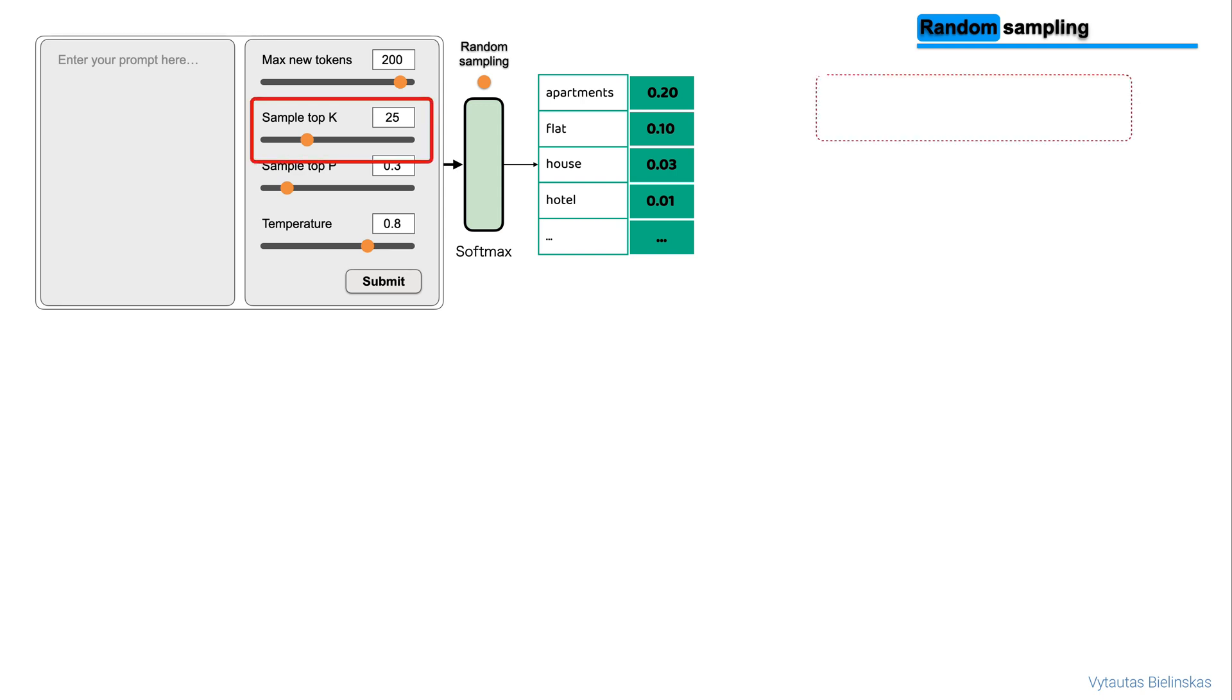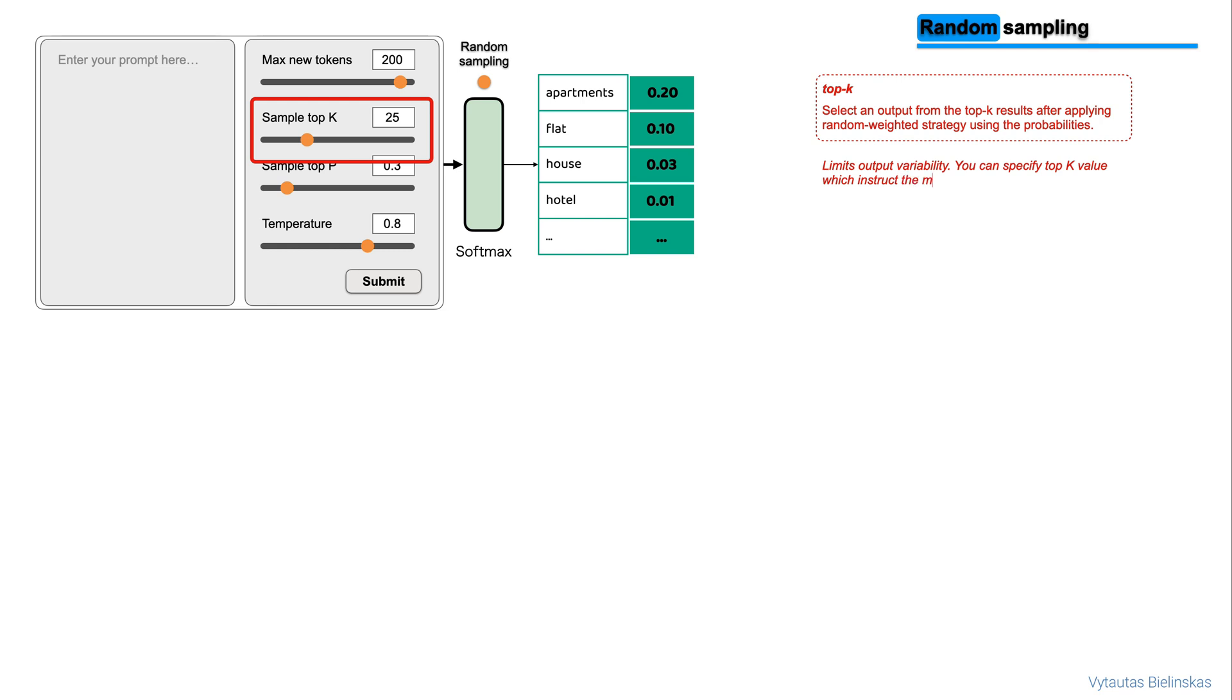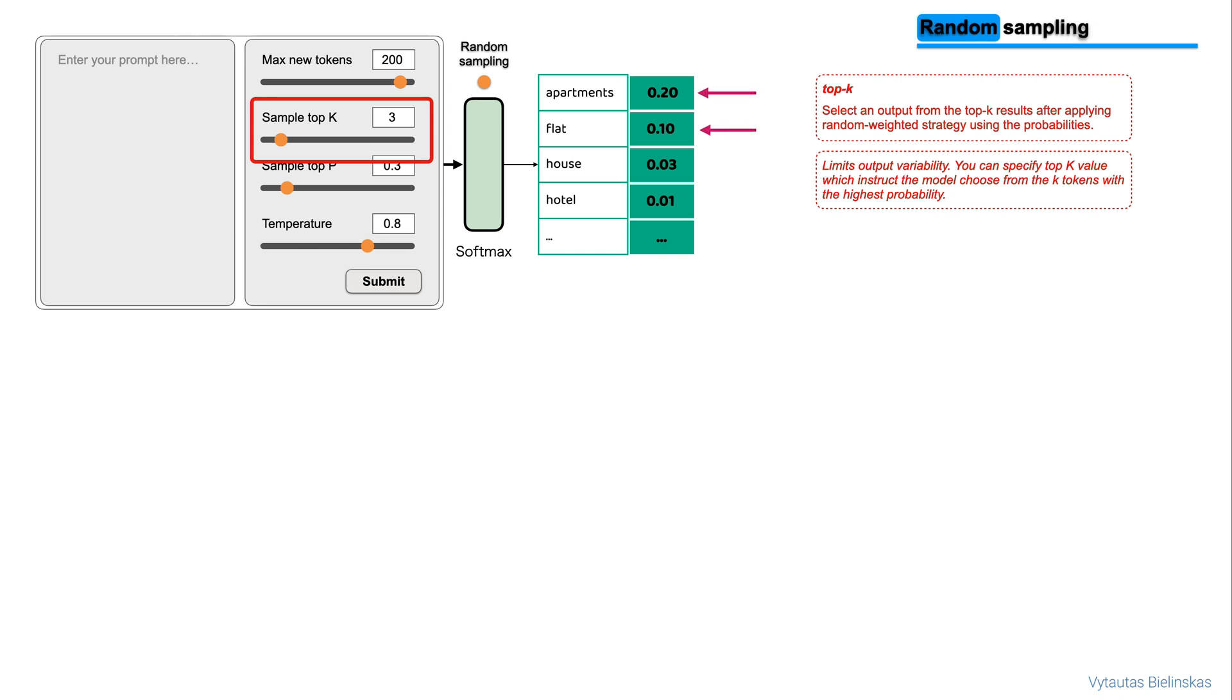This sampling method selects an output from the top-k results after applying random weighted strategy using probabilities. With top-k, we can control some variability as this setting instructs the model to choose from only the k tokens with the highest probability. In this example, k is set to 3. So we are restricting the model to choose from these three options. The model then selects from these options using the probability weighting and in this case it chose flat as the next word.